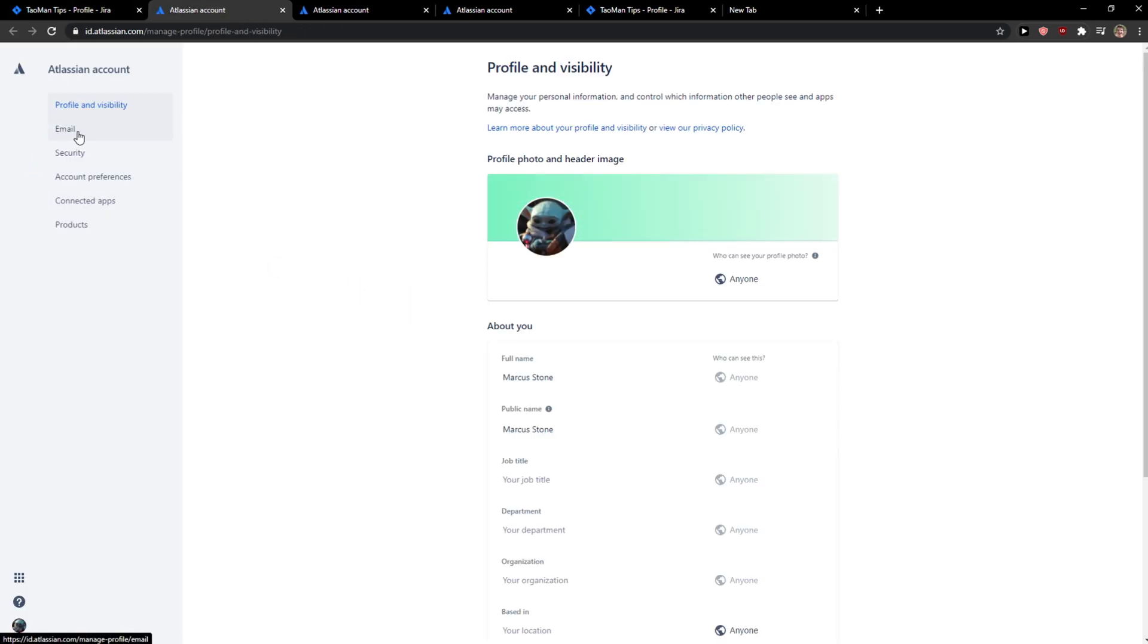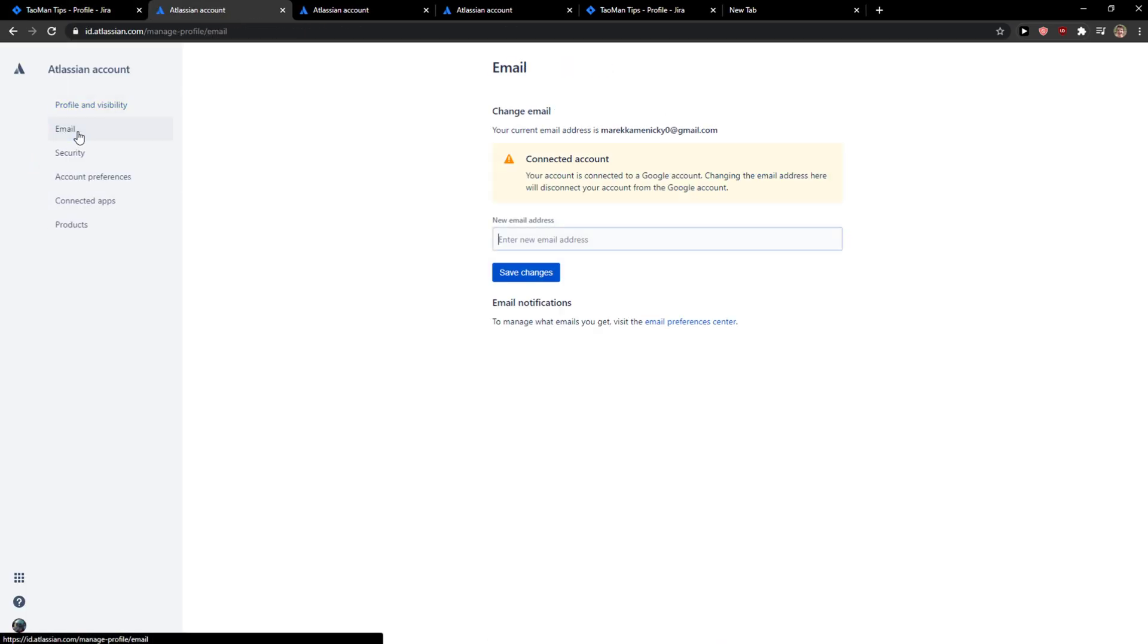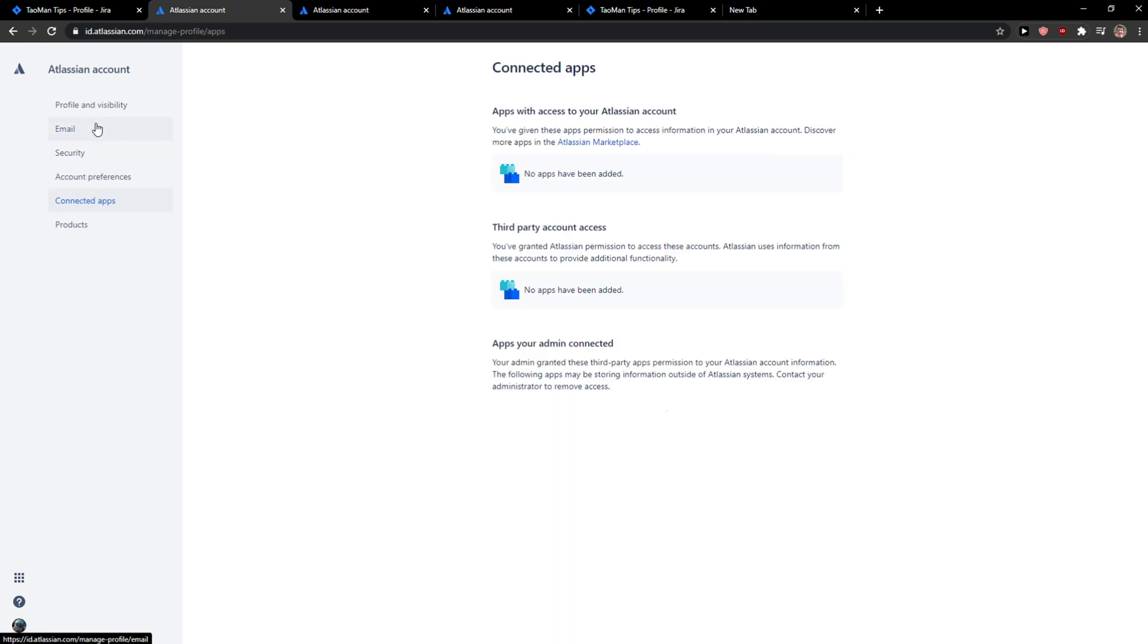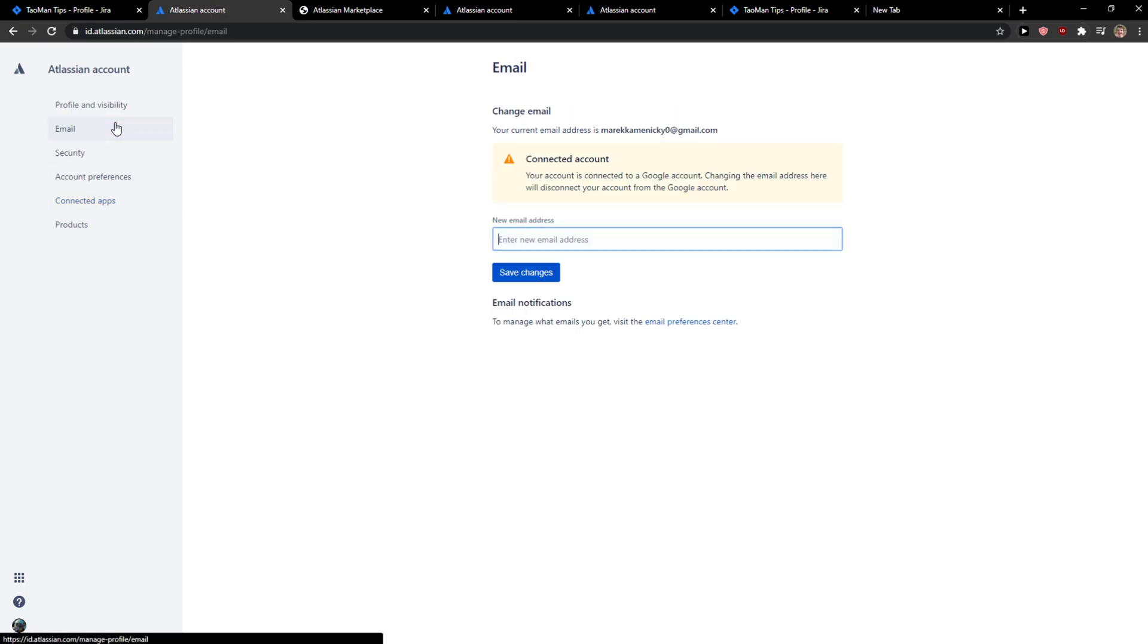When you do that, you want to click on email and then you just want to simply add your new address. So that's pretty much it, and yeah, that's how we do it.